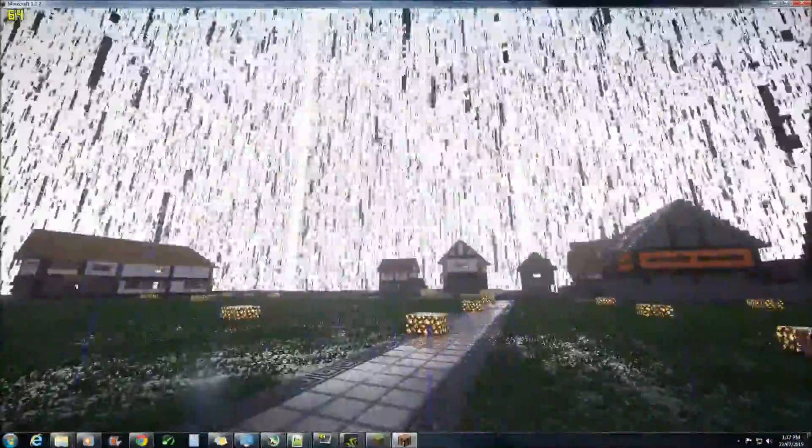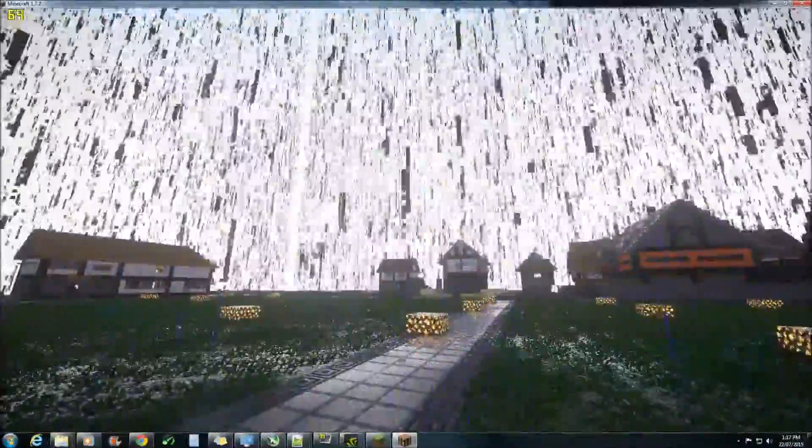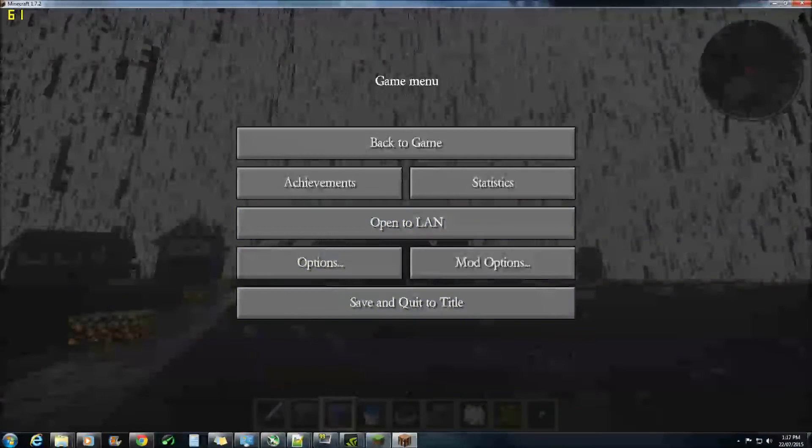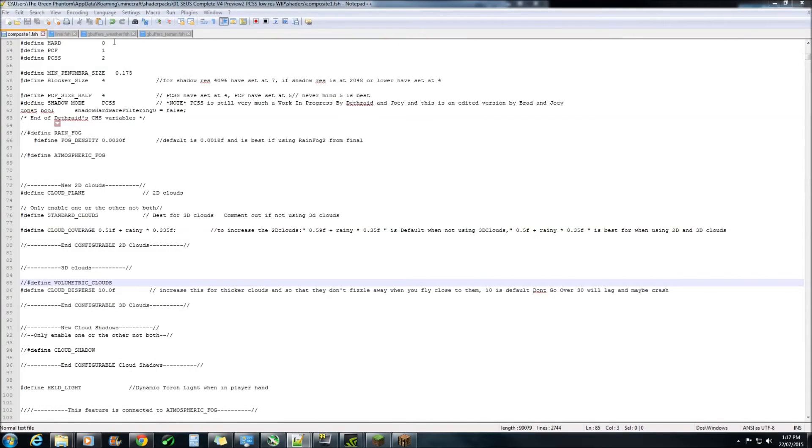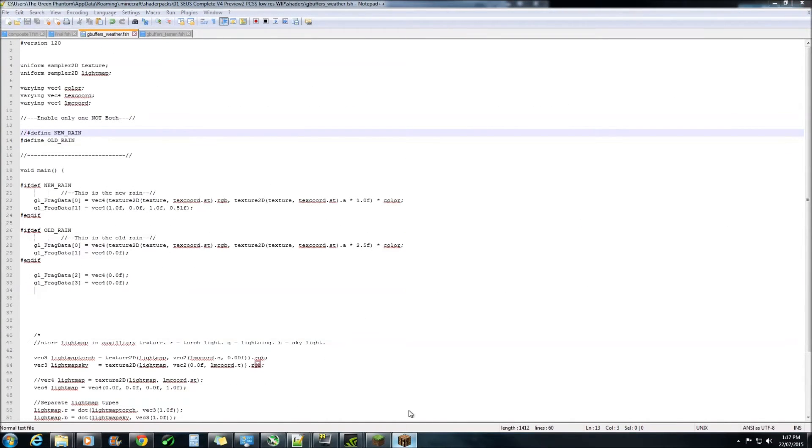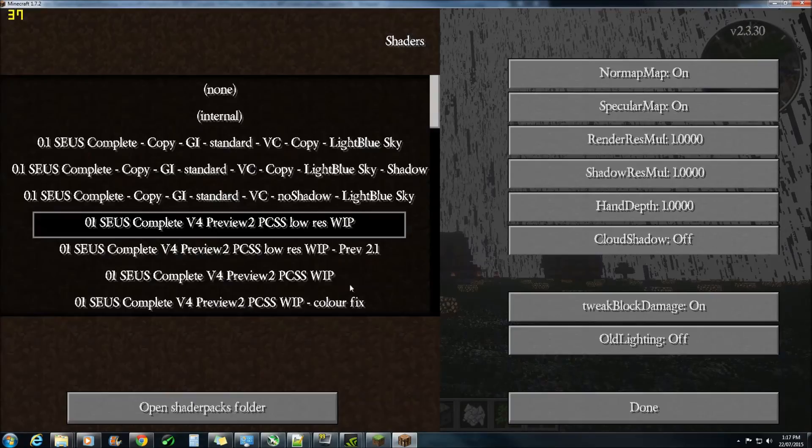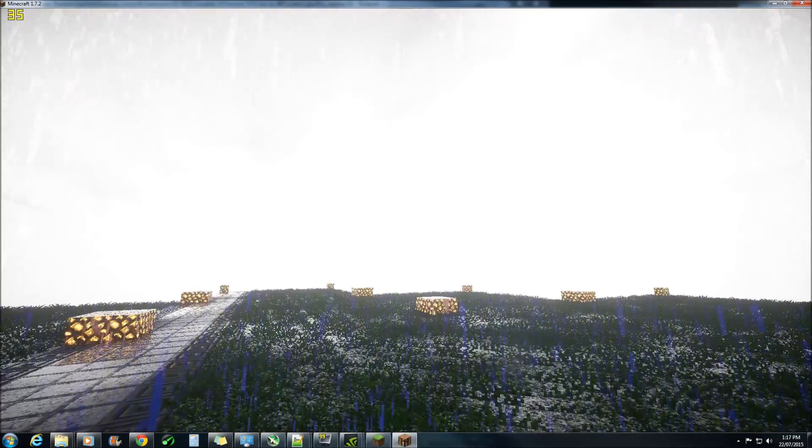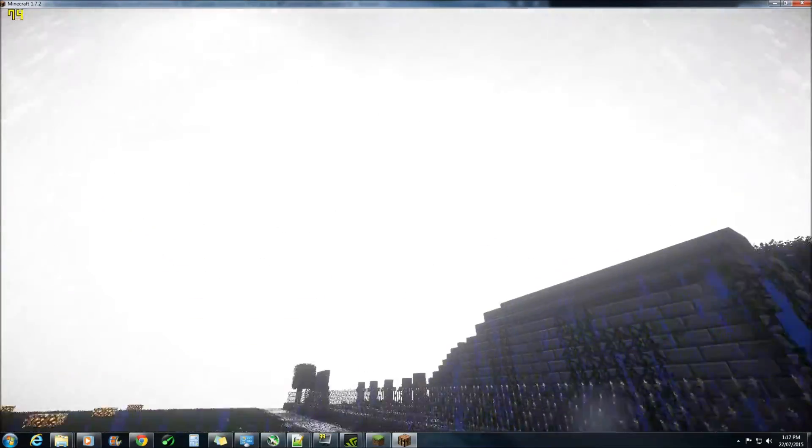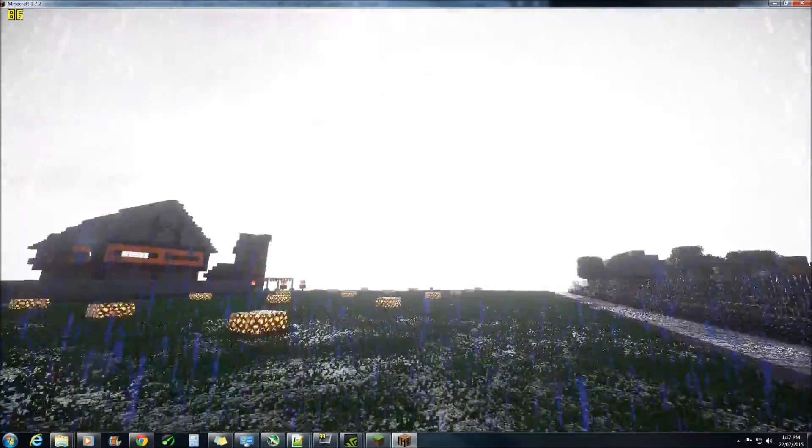And once again, if this is not to your liking, you can change it back to the old rain, and this is what you end up with.